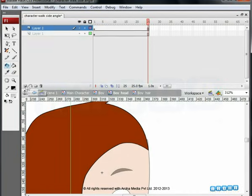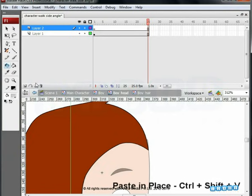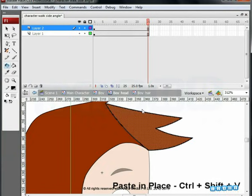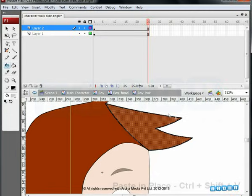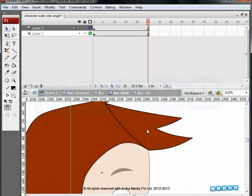Press Ctrl plus Shift plus V to paste it in its original place. Now, before you proceed, delete the line that divides the hair.